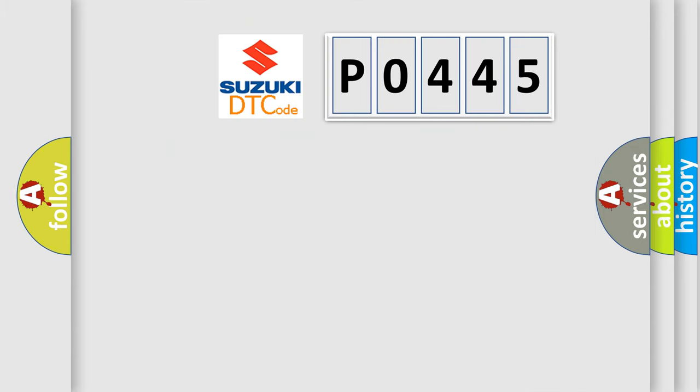So, what does the diagnostic trouble code P0445 specifically mean?